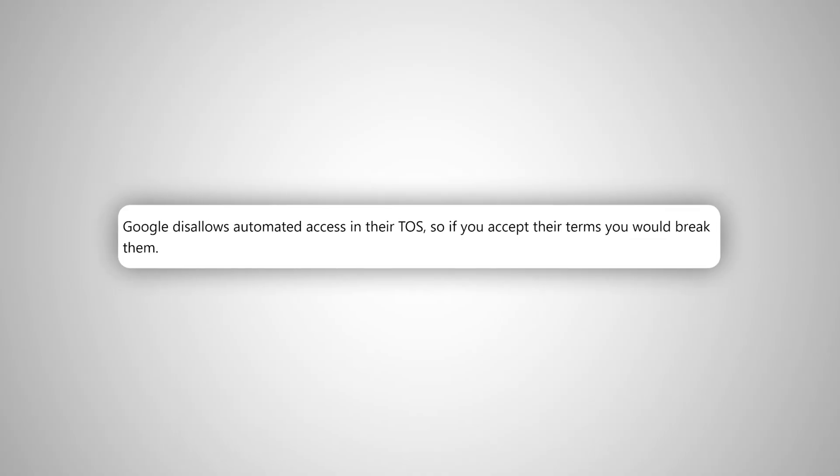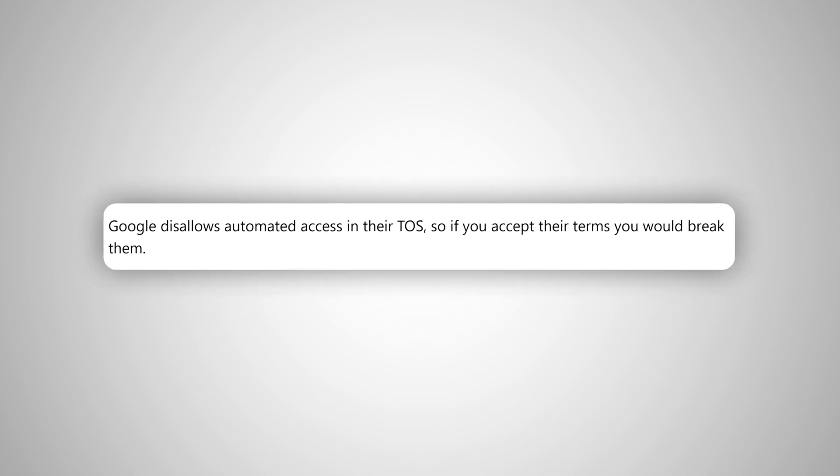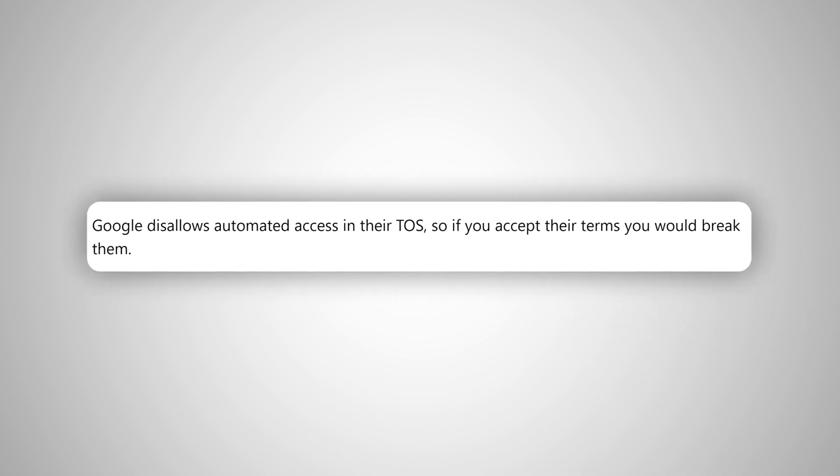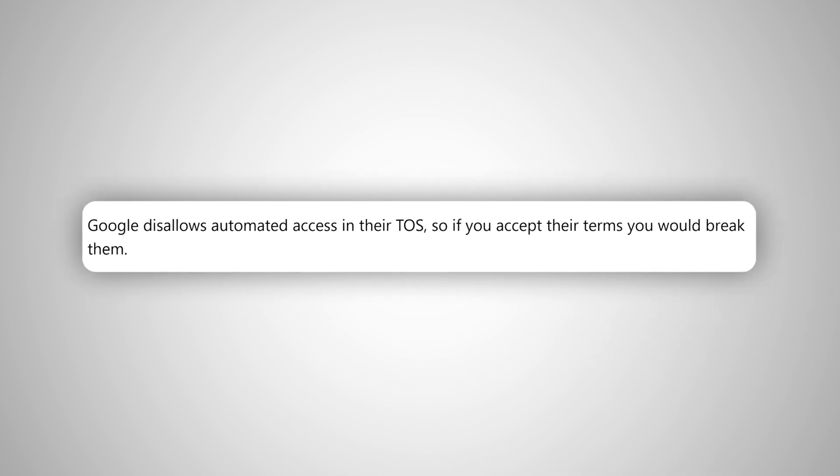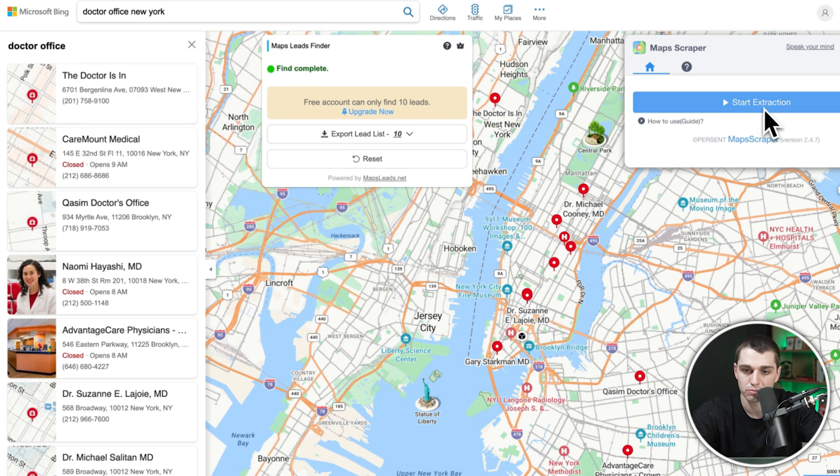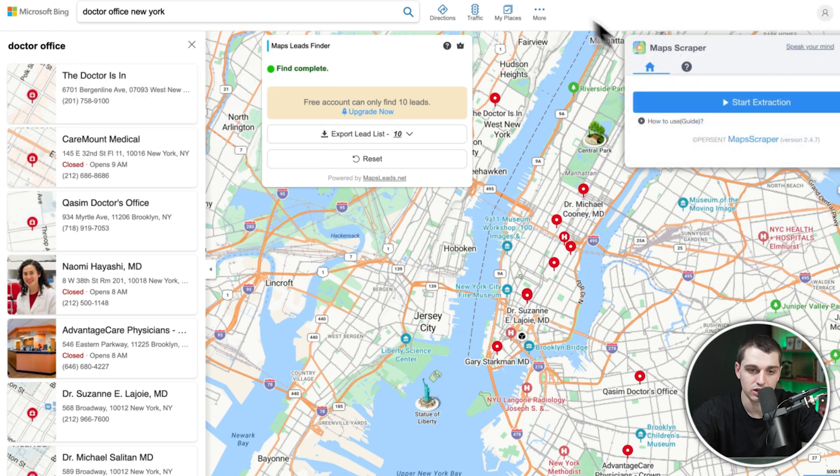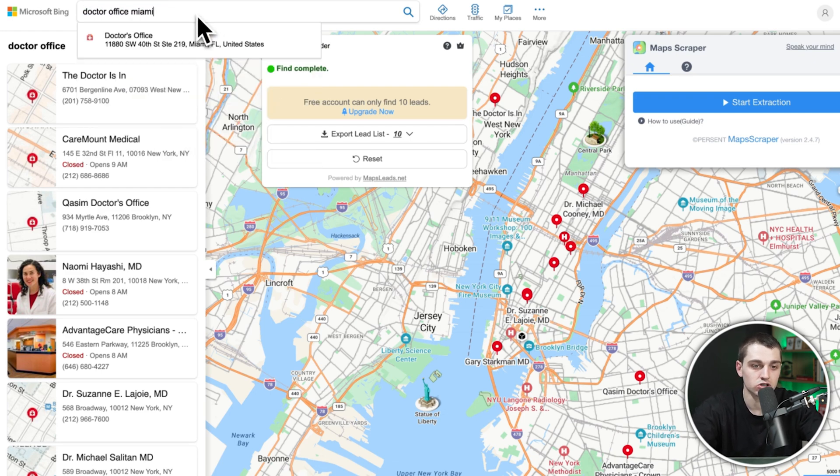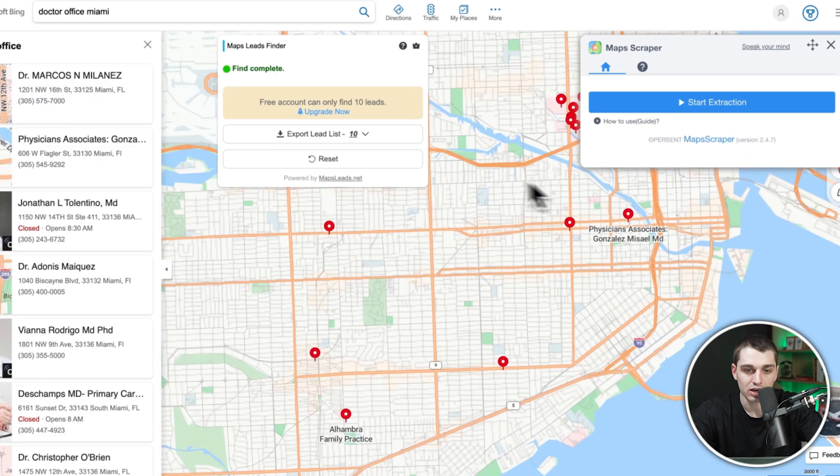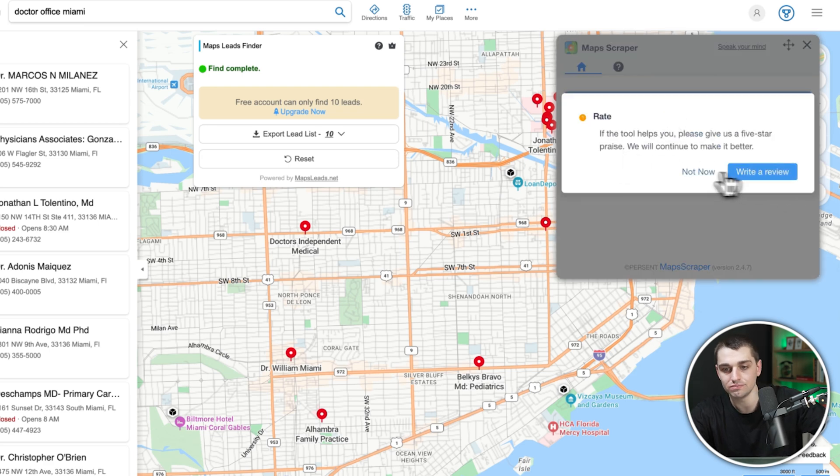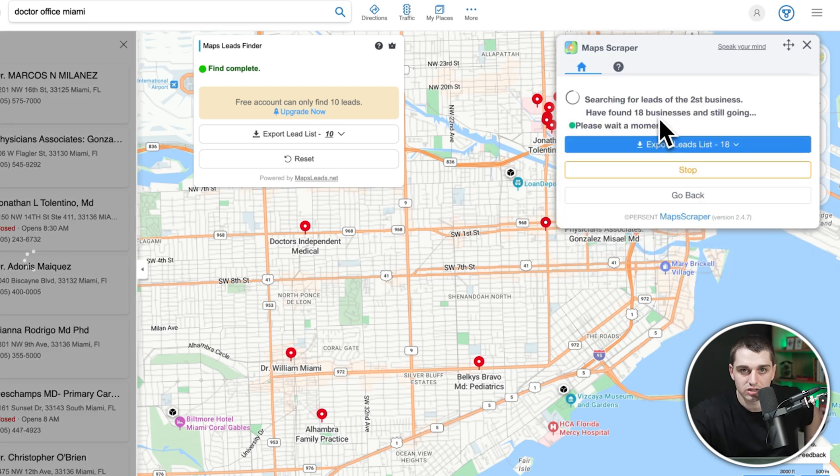If you've watched most videos, they'll say use a Chrome extension. You cannot use a Chrome extension to scrape Google Maps. Google does not want you to scrape Google Maps and so they are not going to permit a Chrome extension on their marketplace that allows you to scrape Google Maps. What you'll find is that Chrome extensions actually scrape Microsoft Bing. Here I've downloaded one called the Map Scraper. I can go ahead and open it, type in the search that I want, like doctor's office Miami, and click start extraction.